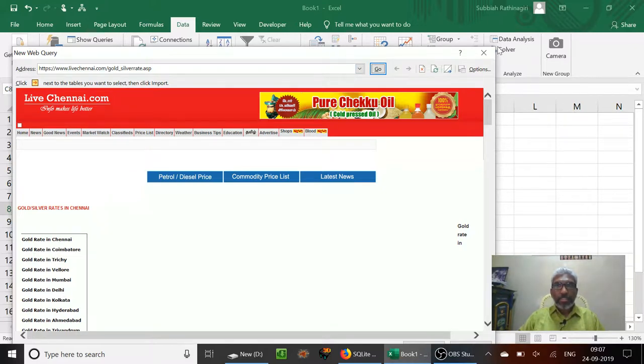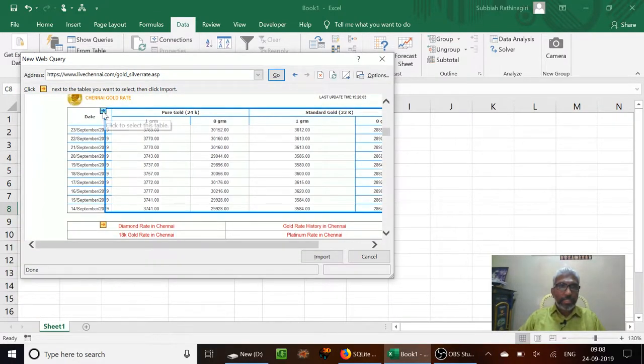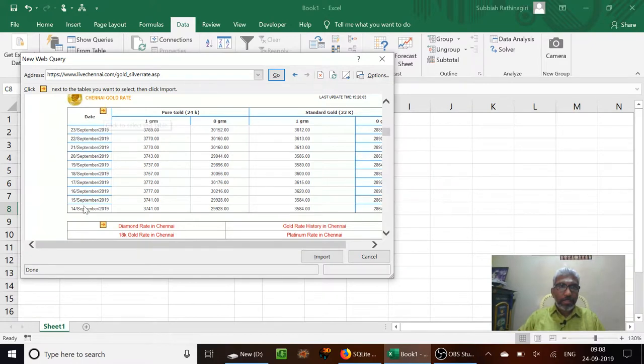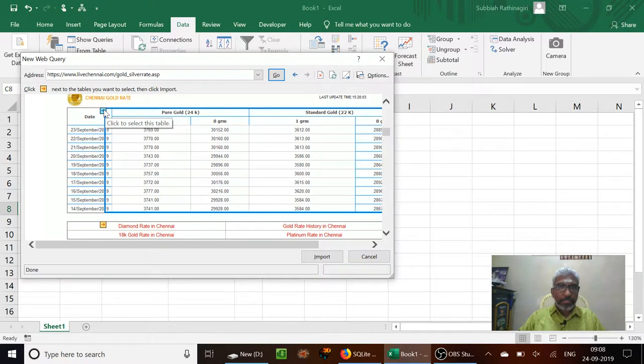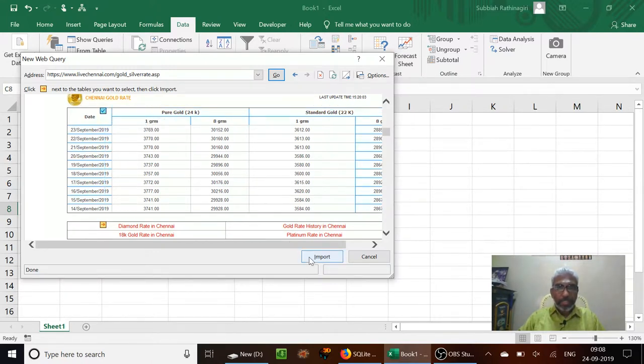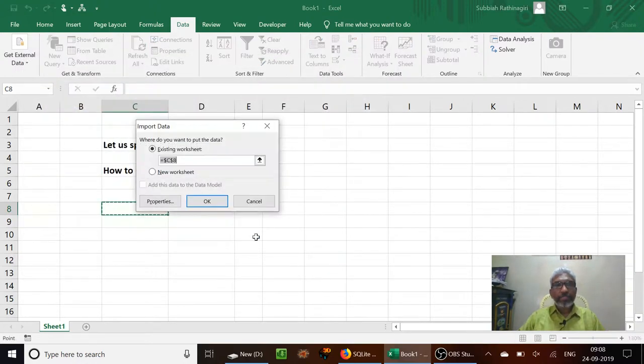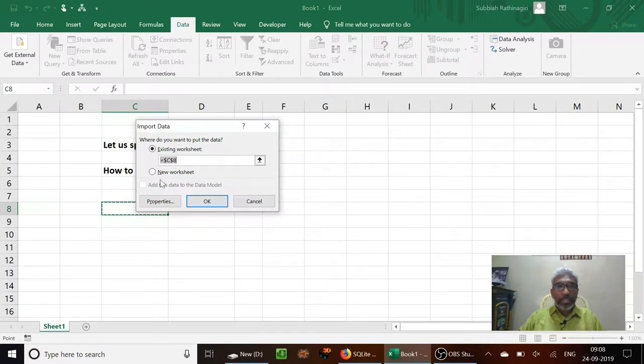So now we shall do that. We can see that there is a small button here. I want to get the gold rates, so select the table and then press Import. The data should be imported.